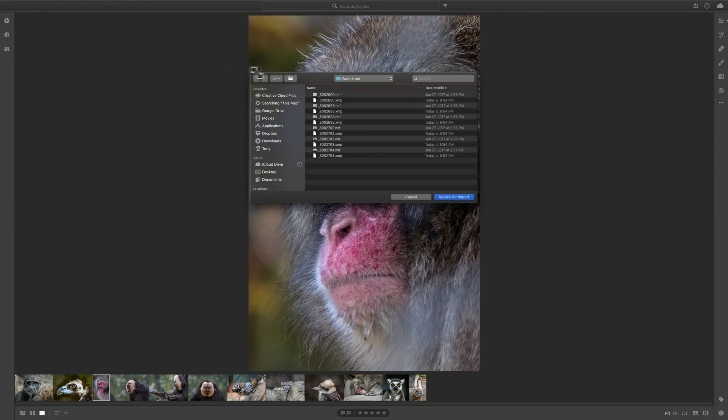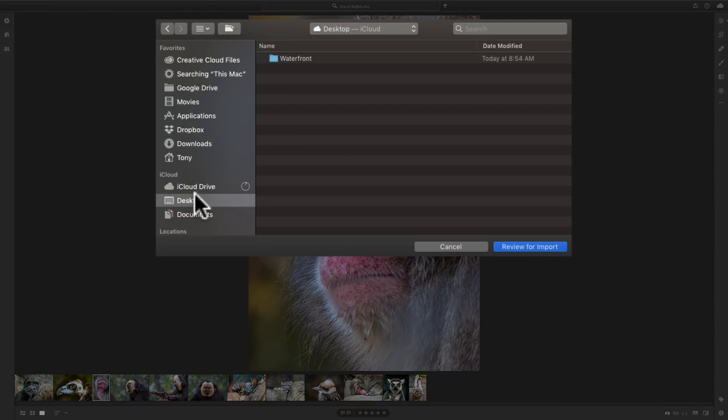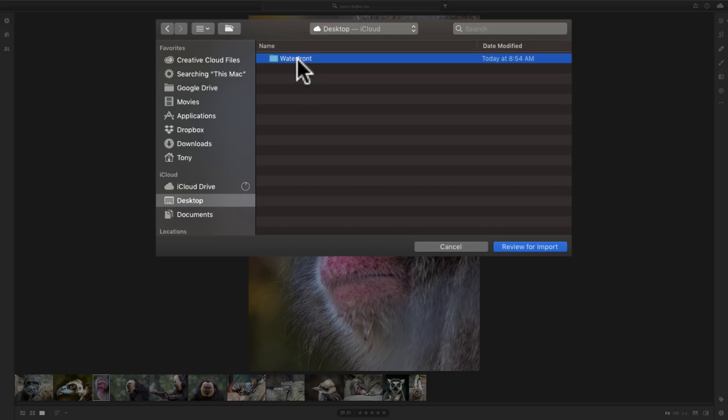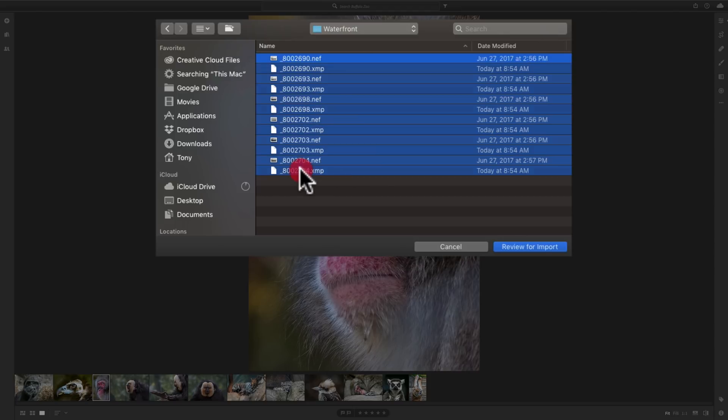In my case, because I'm using a Mac, Mac Finder pops up. If you have a PC, Windows File Explorer will pop up. You would navigate to where the images are on your computer. And I mentioned they're on my desktop. They're right there. There's the Waterfront folder. And I want to select them all. So I'm just going to click on the first one, hold the Shift key in, and click on the last one. So they're all selected.